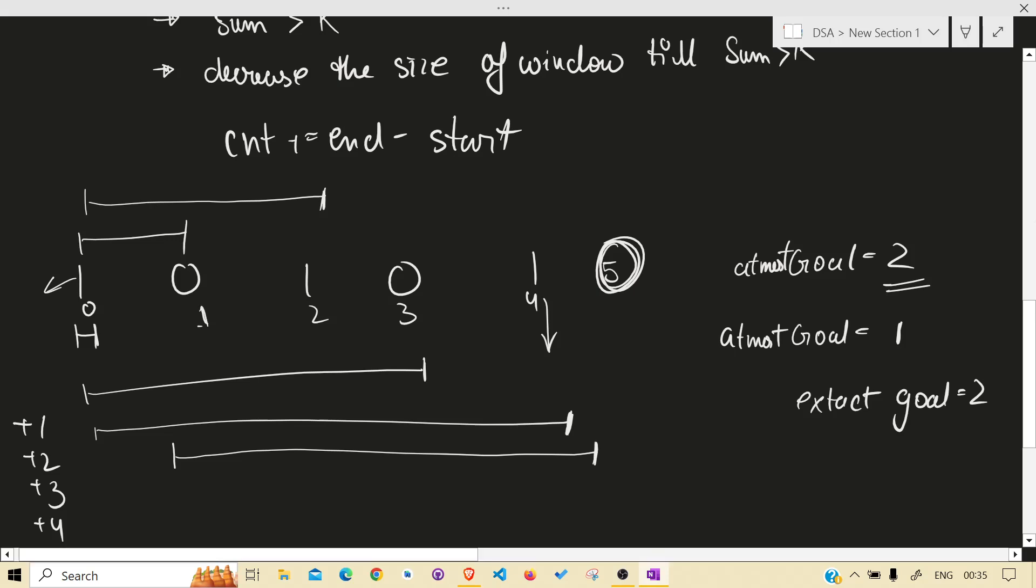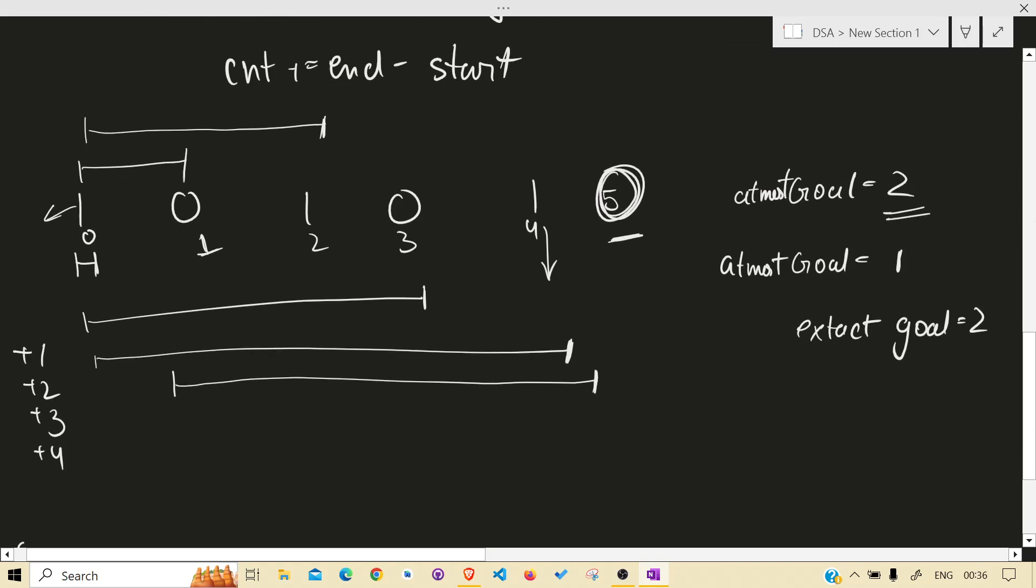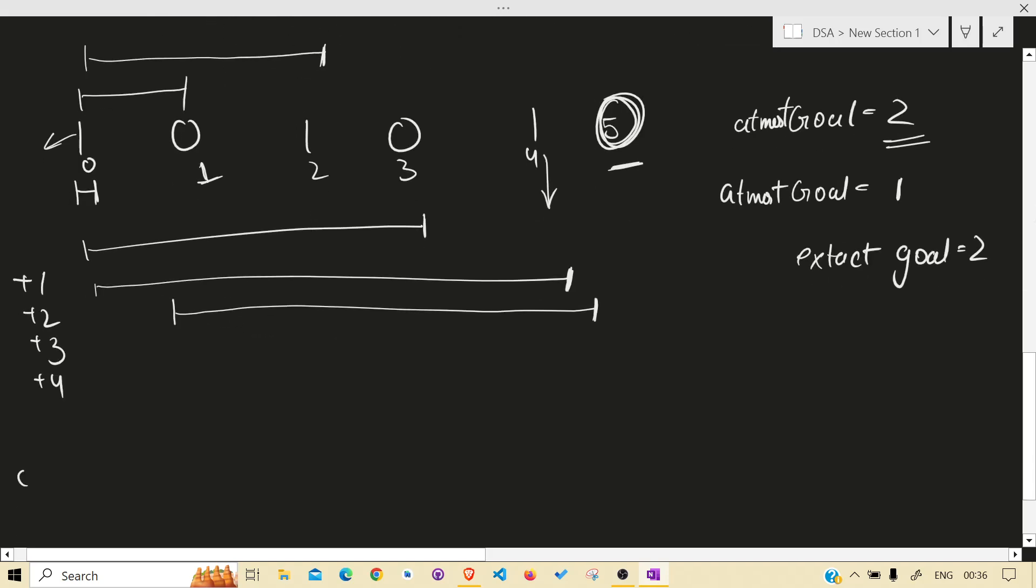So the start is 1 and the end is 5. So what will be added is 4.